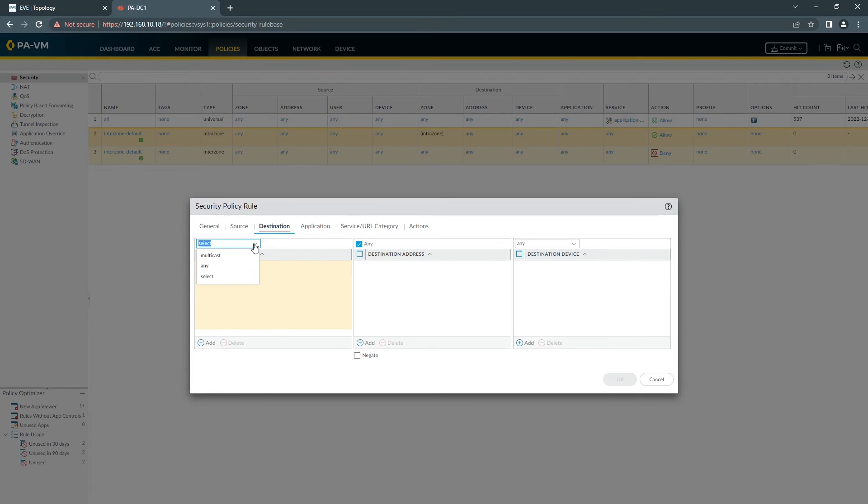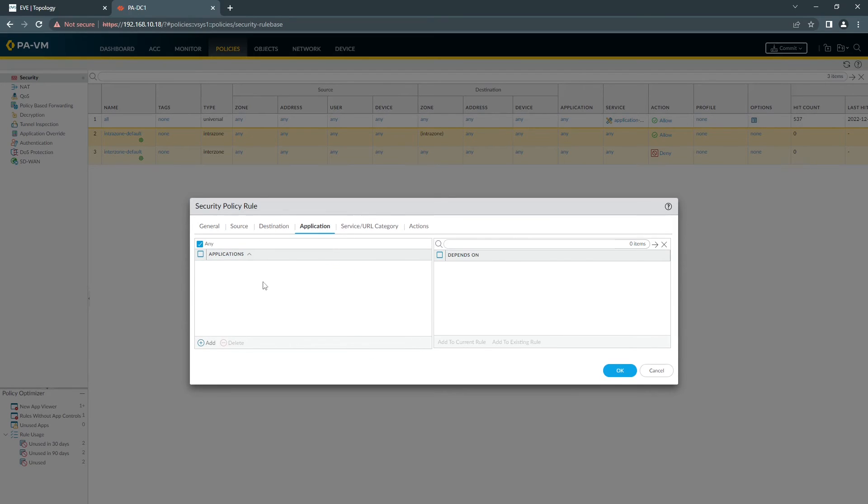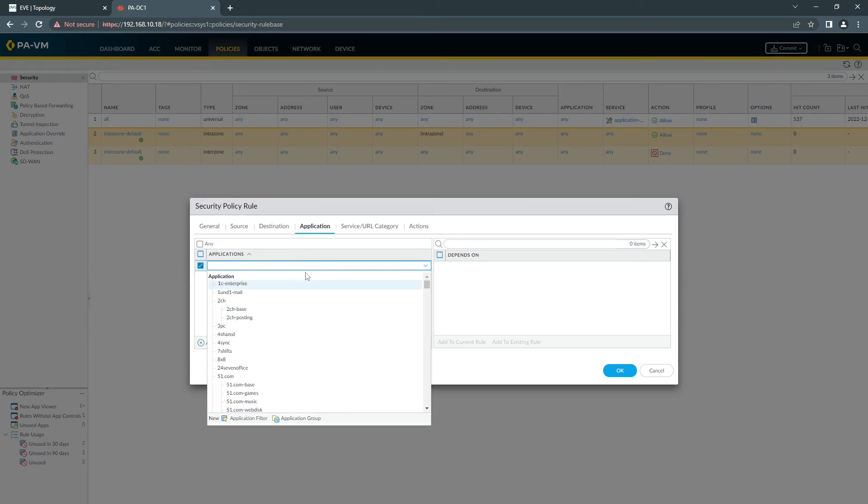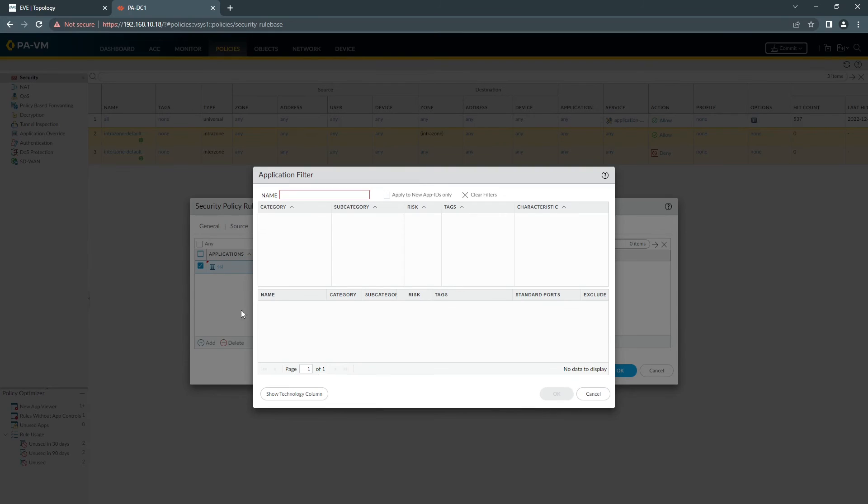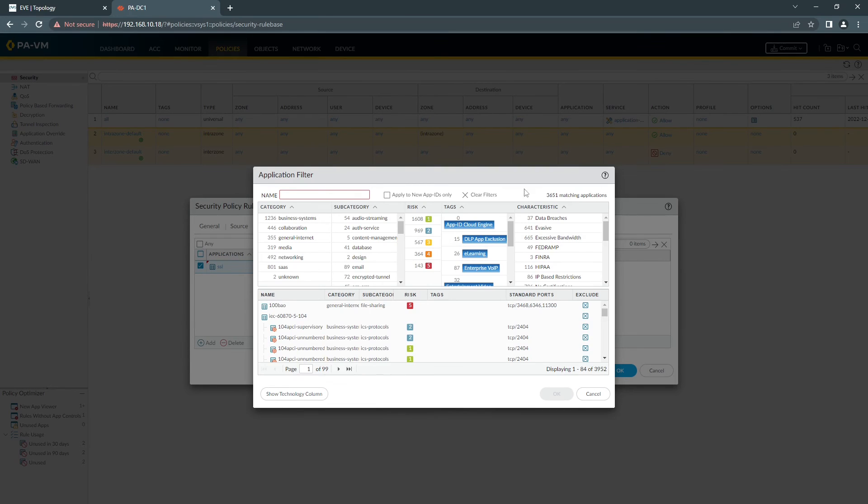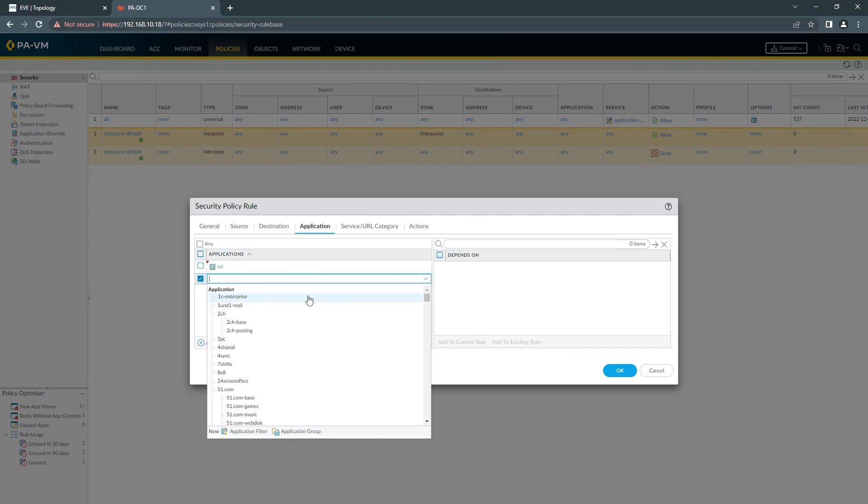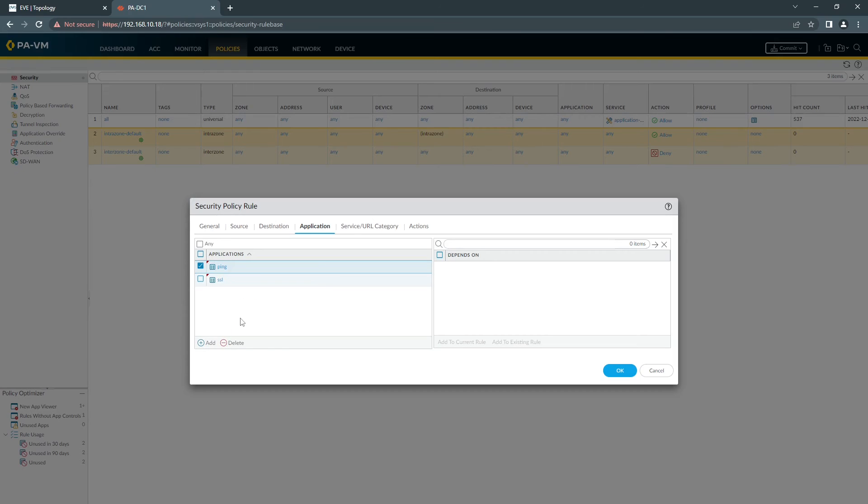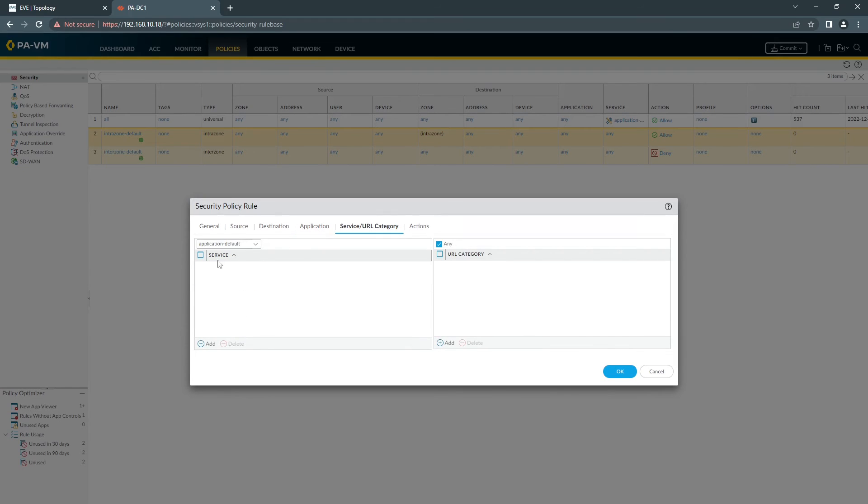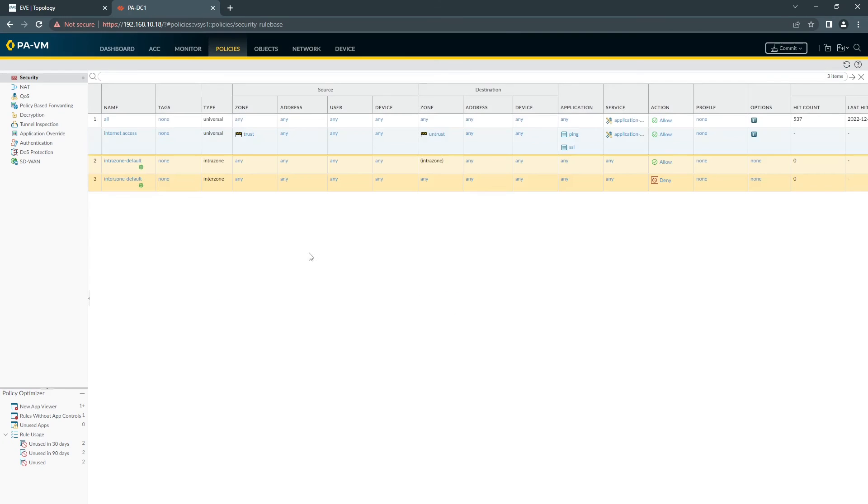Then you choose your Zone Out, which is Untrust. It's going to Everywhere. Application, you can choose SSL. Let's say you want to ping, so we can test the ping. Service, you can leave by default. Action is going to be Allow. Click OK.